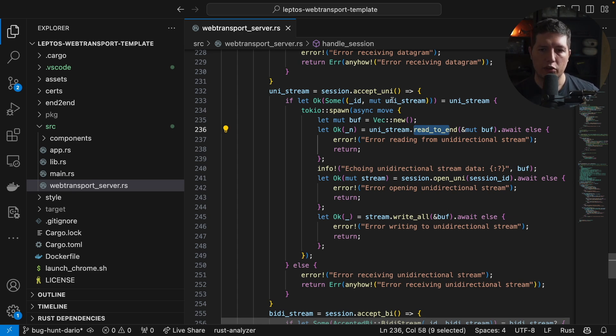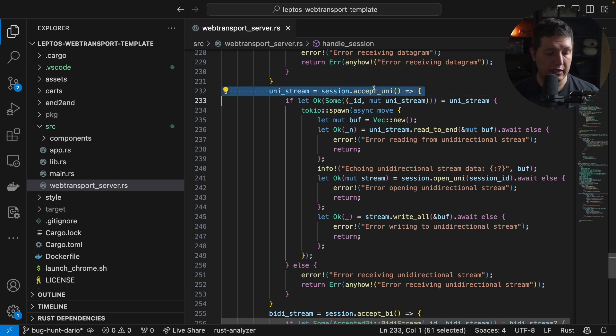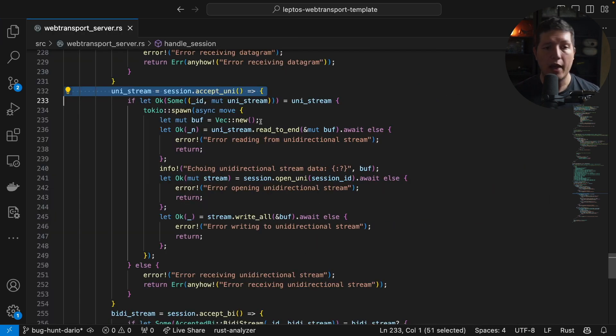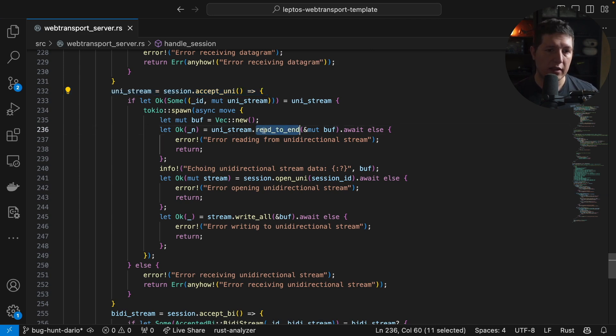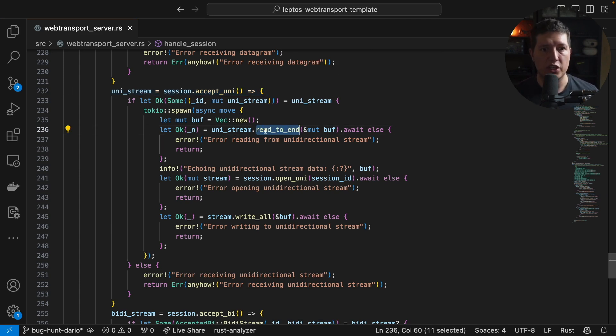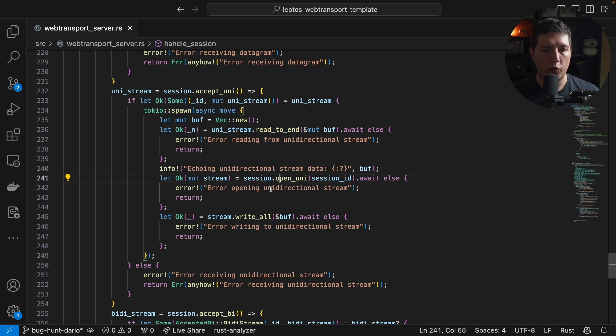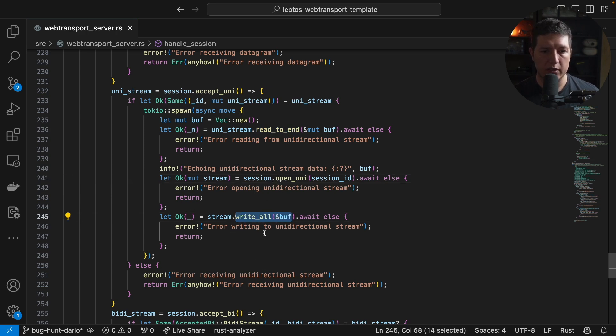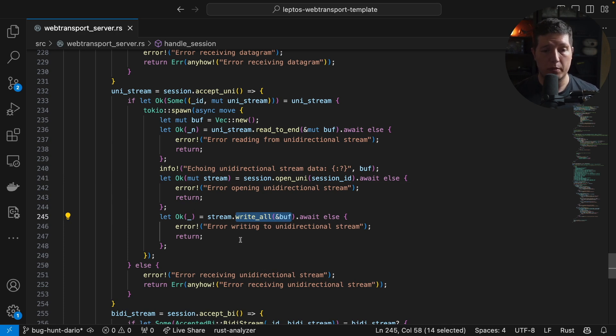So first, on this line here, it is the client that initiates the connection. But after reading this stream to the end, then it is the server initiating the connection. Then we write all the information we received from the client and then we proceed to close the stream.